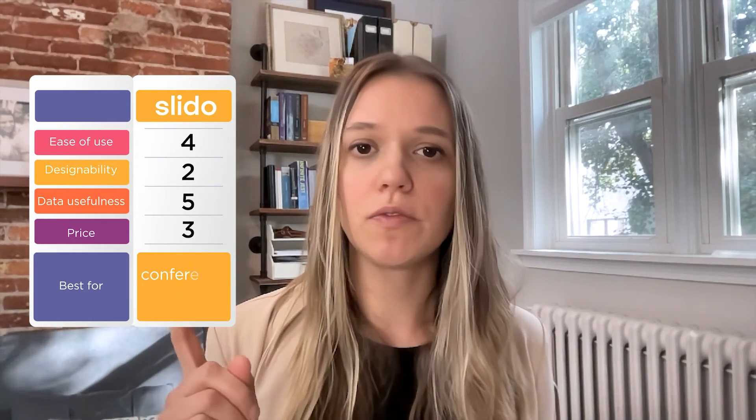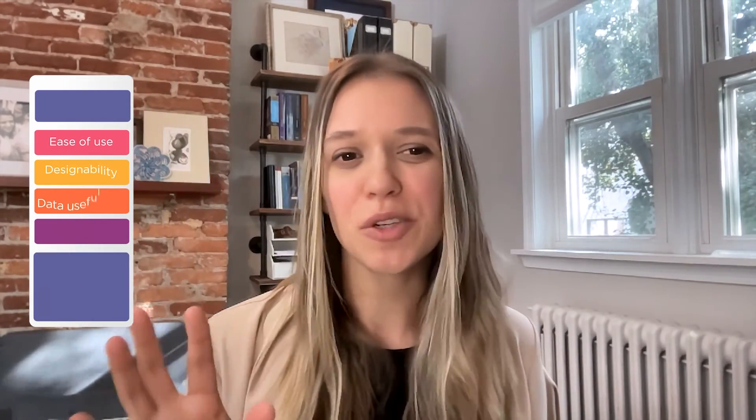Number two, Slido: ease of understanding, four — pretty useful and easy, but can get a little confusing if you aren't already familiar with that UI. Design ability, two — you can't really do any designing with Slido. Data usefulness, five — they are definitely great with their analytics. Price, three or four — it's a little bit pricier than some of the other options.